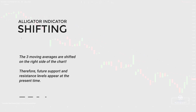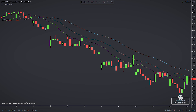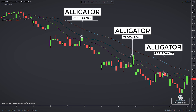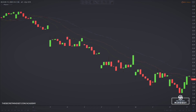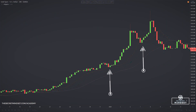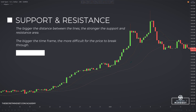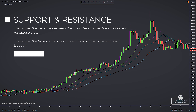Therefore, future support and resistance levels appear at the present time. A useful alligator trading approach deals with support and resistance levels — and these levels are not horizontal. Traders sometimes make a big mistake believing that support and resistance can only be horizontal, but there are also dynamic levels. Dynamic support and resistance move along with the price, offering more value. The three moving averages that make the alligator do exactly that — they follow the price. The bigger the distance between the lines, the stronger the support and resistance area. The bigger the timeframe, the more difficult for the price to break through.